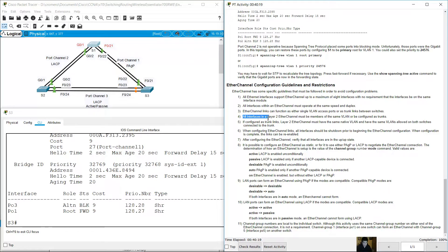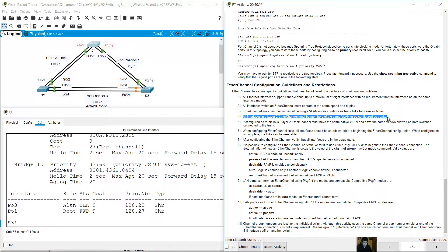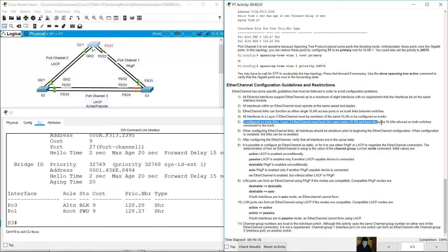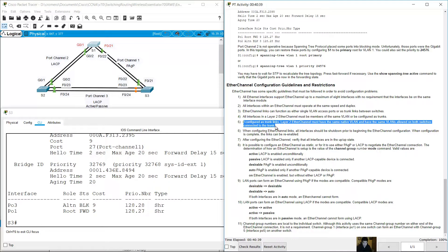All interfaces in a Layer 2 EtherChannel must be members of the same VLAN or be configured as trunks. If configured as trunk links, Layer 2 EtherChannel must have the same native VLAN and have the same VLANs allowed on both switches connected to the trunk.